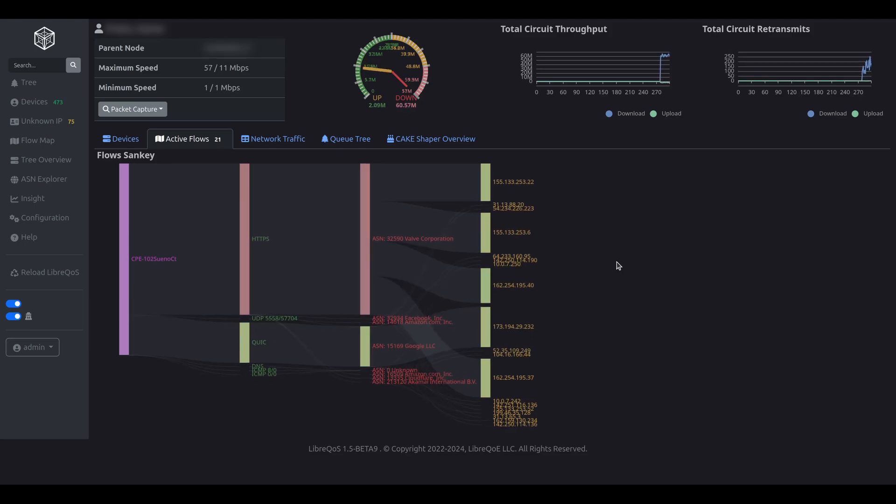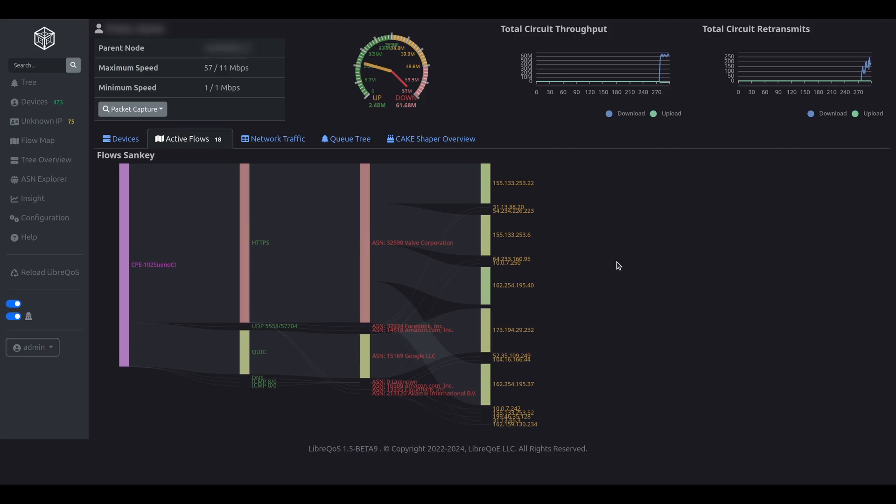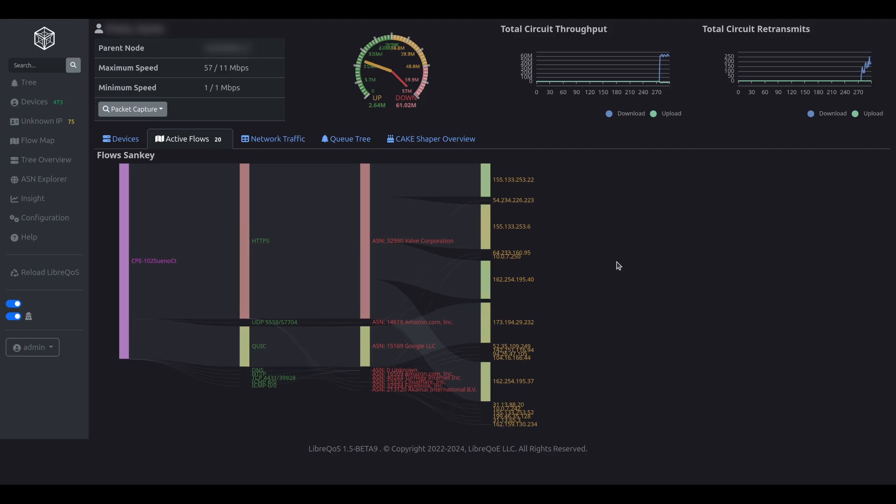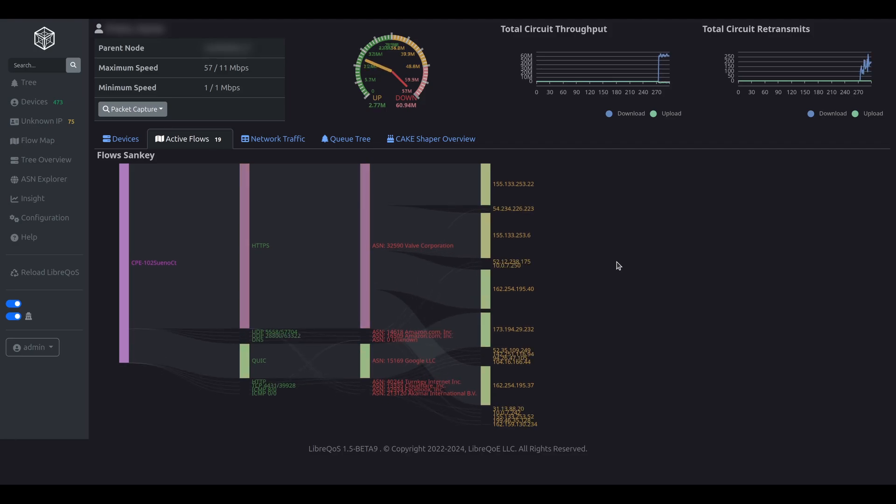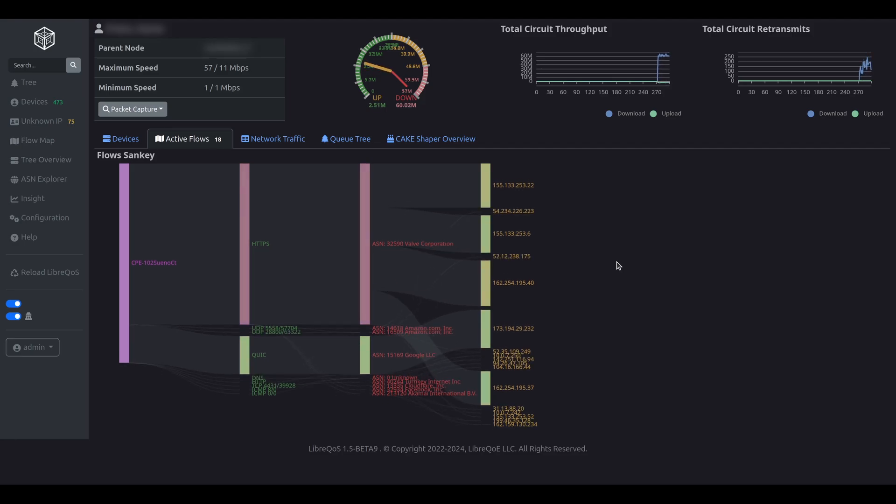This suggests that the user is downloading a Steam game in the background. This can be critical information for a customer service rep troubleshooting the connection.